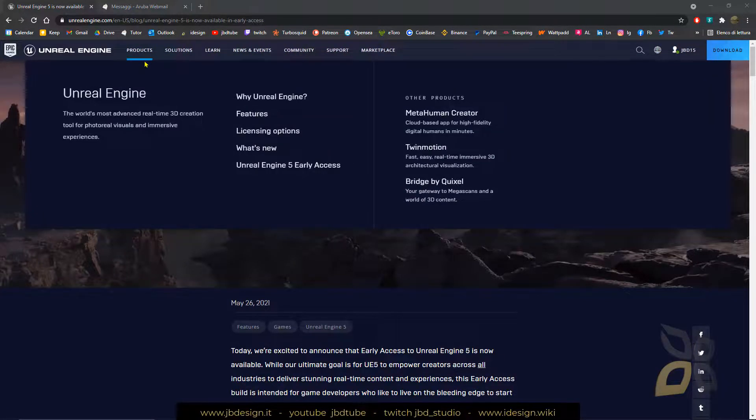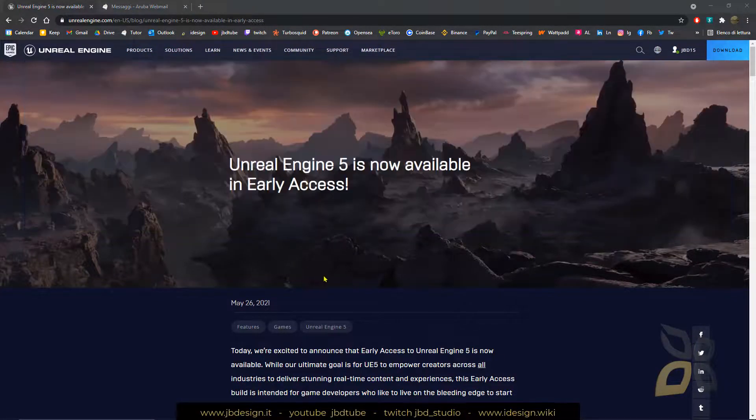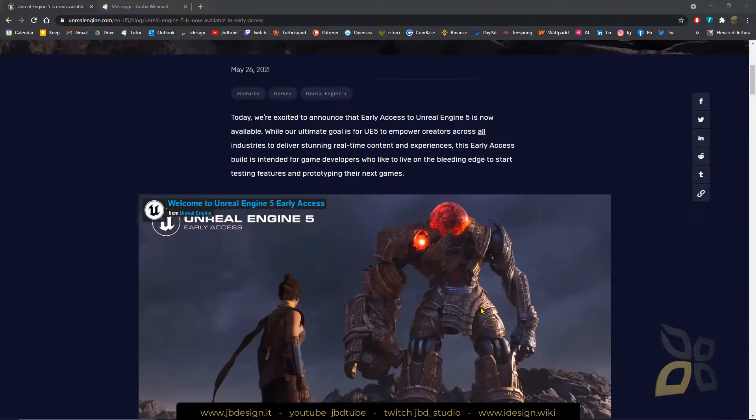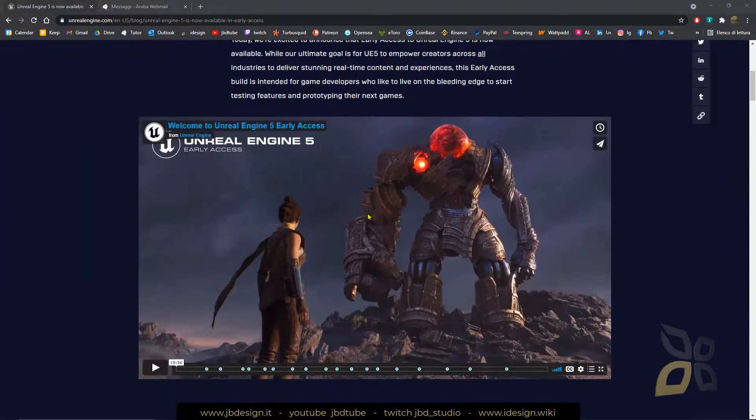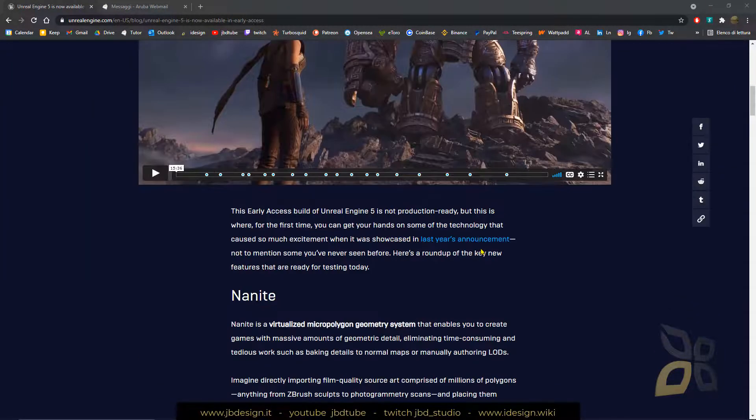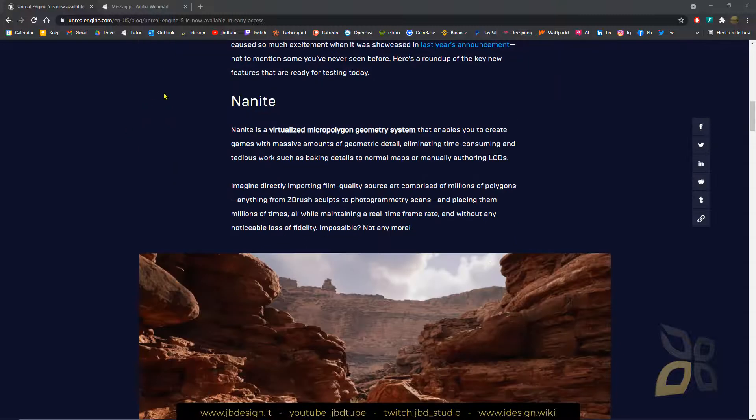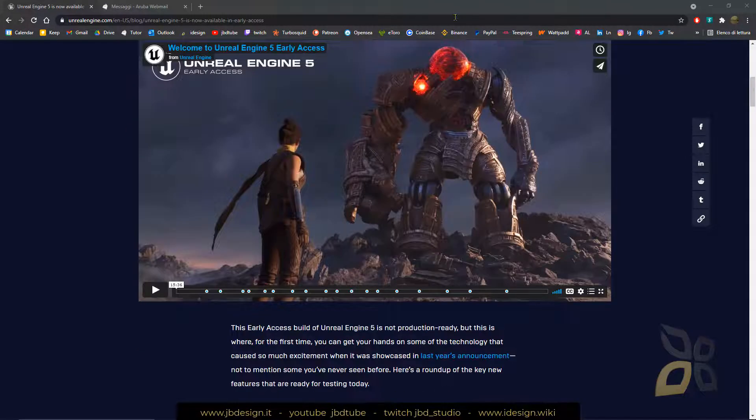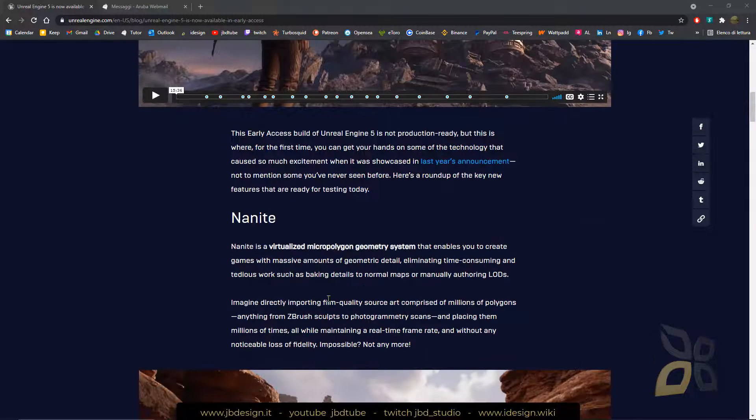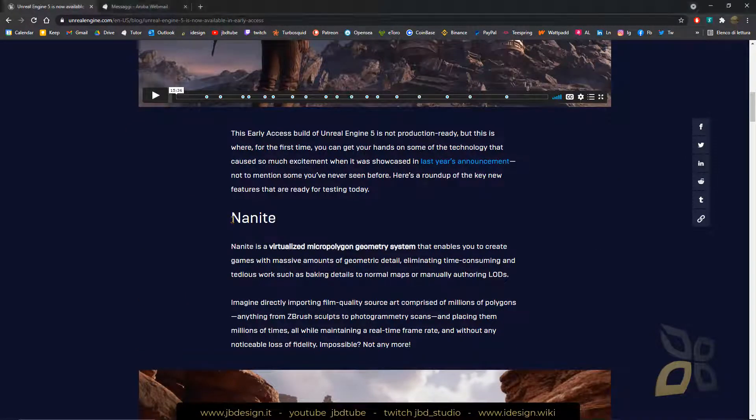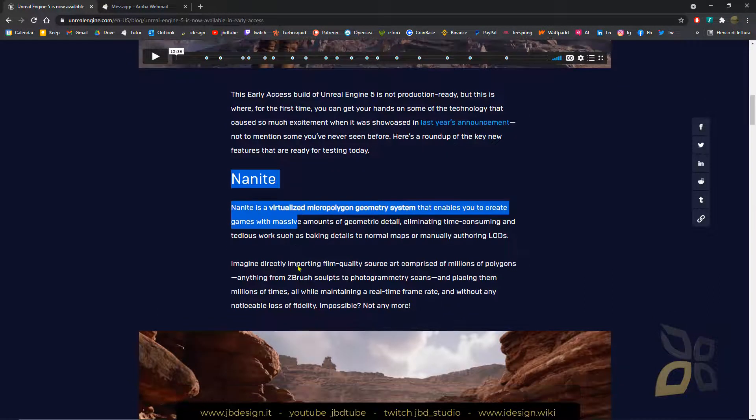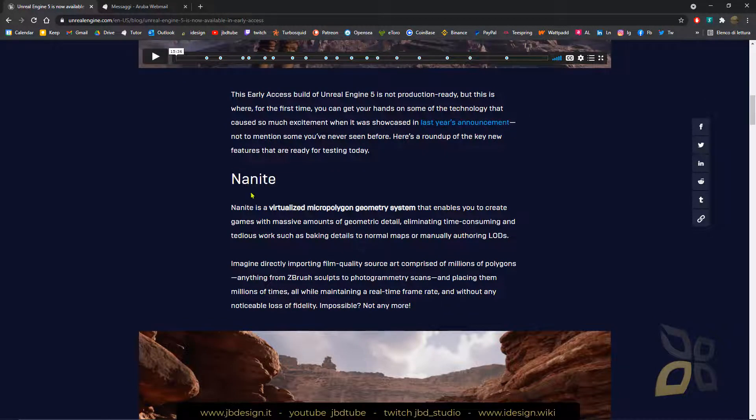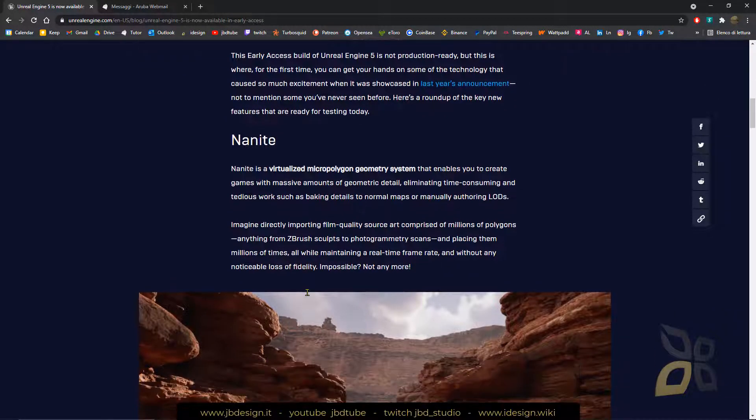Now here you can find a lot of information about this new version, and also a video showing you the graphics, and also we have all information about the new features.